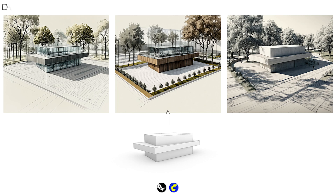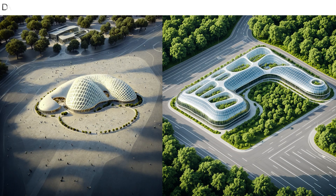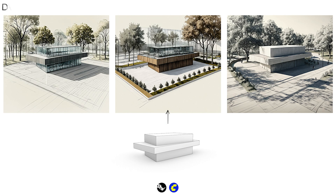Hello everyone. Today we will be starting a new series which focuses on using Comfy UI as an effective tool for architectural design processes. In this first video, we will explore integrating Comfy UI with Rhino 3D and how to produce detailed conceptual sketch visuals from a raw 3D model.